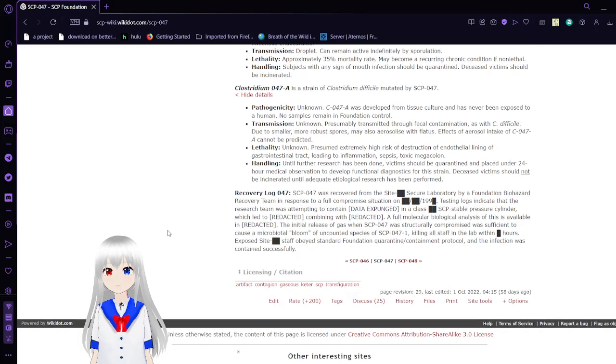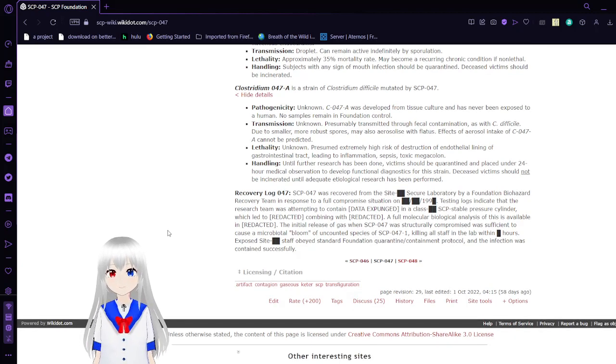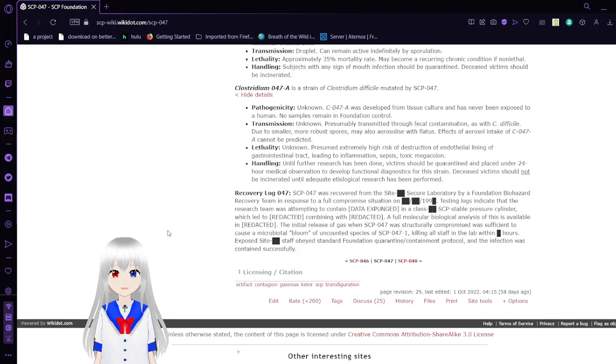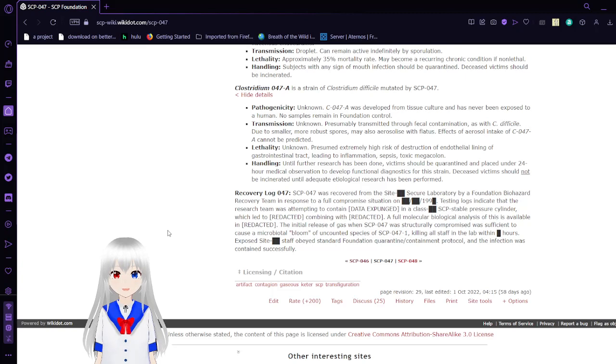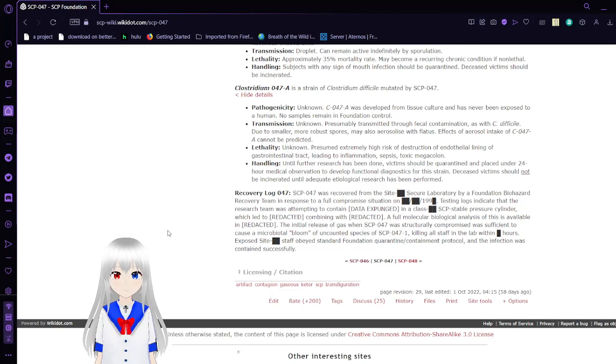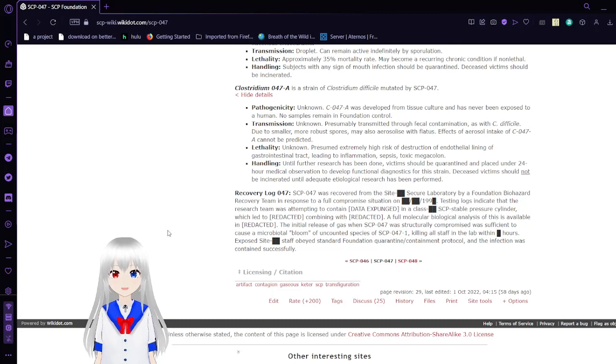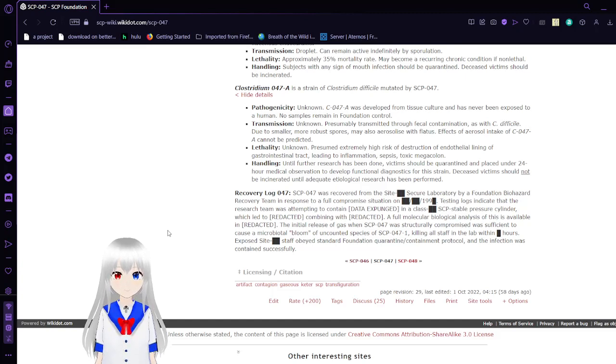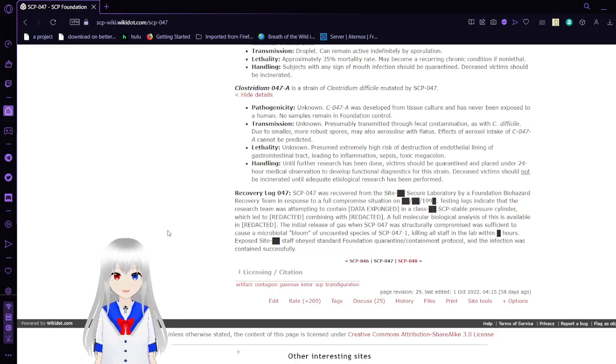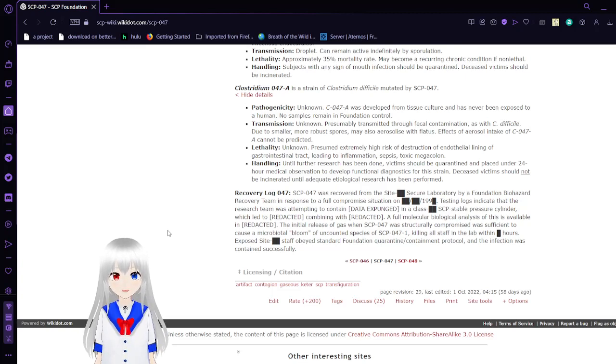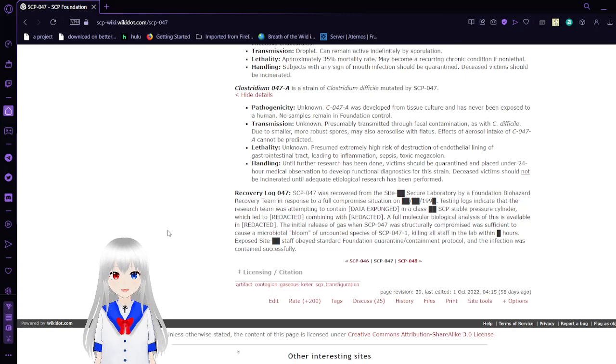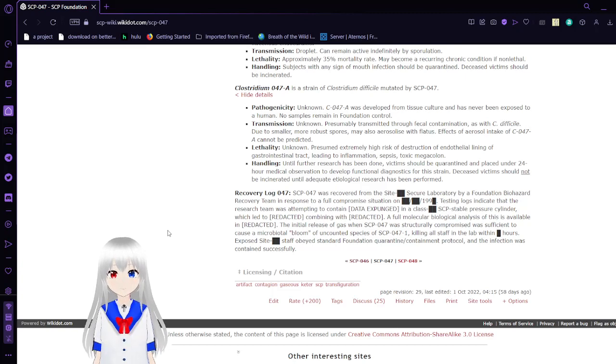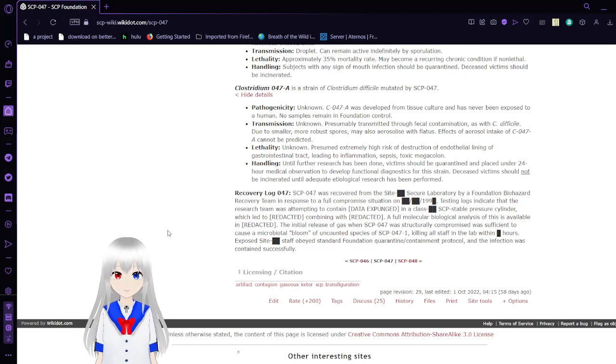Recovery Log: SCP-047 was recovered from a secure laboratory by Foundation Biohazard Recovery Team in response to a full compromised situation in the 1990s. Testing logs indicate that the research team was attempting to contain something in a high-pressure cylinder, which led to redacted combining with redacted. The initial release of gas when SCP-047 was structurally compromised was sufficient to cause a microbiota bloom of uncounted species of SCP-047-1, killing all staff in the lab within hours.